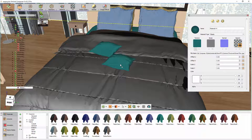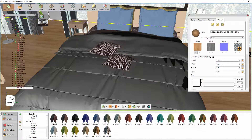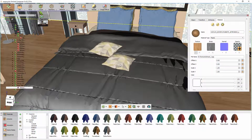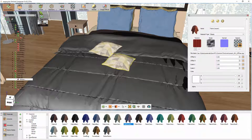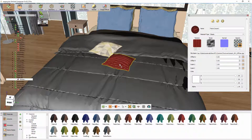Press CTRL and Z on your keyboard to undo, then select one of the cushions by left-clicking on it. Now drag and drop a material on the selected cushion and notice how only the selected cushion had its material changed.